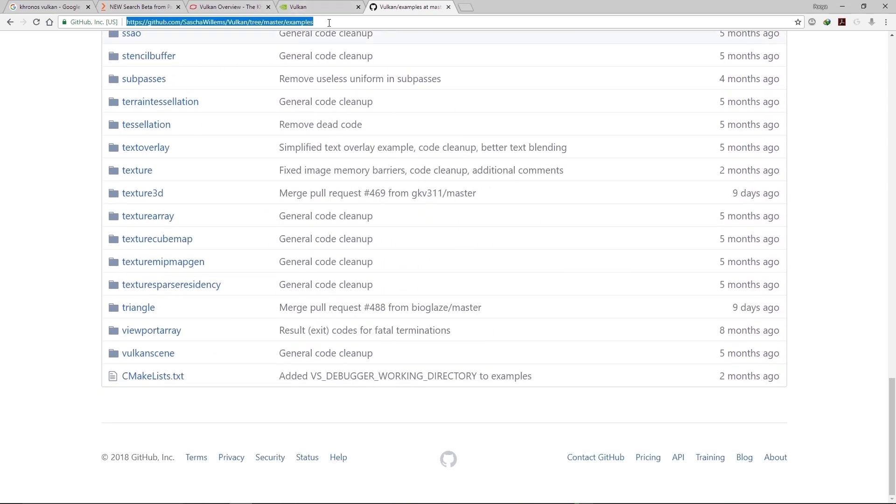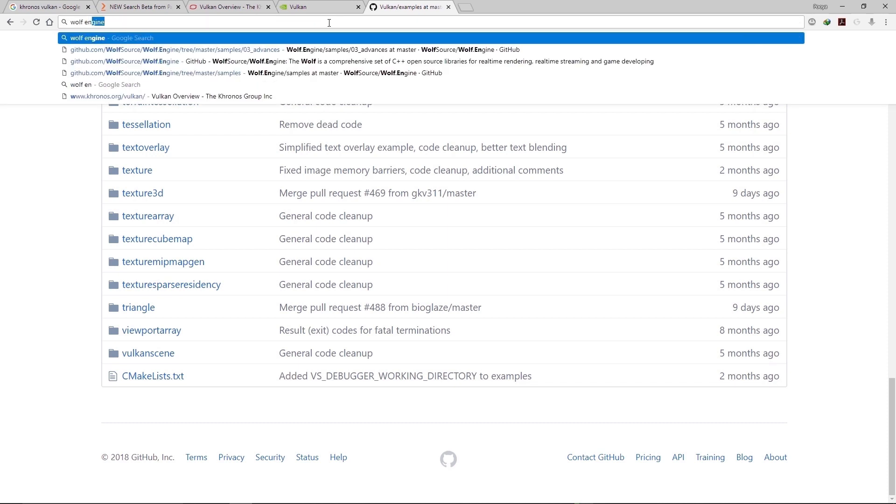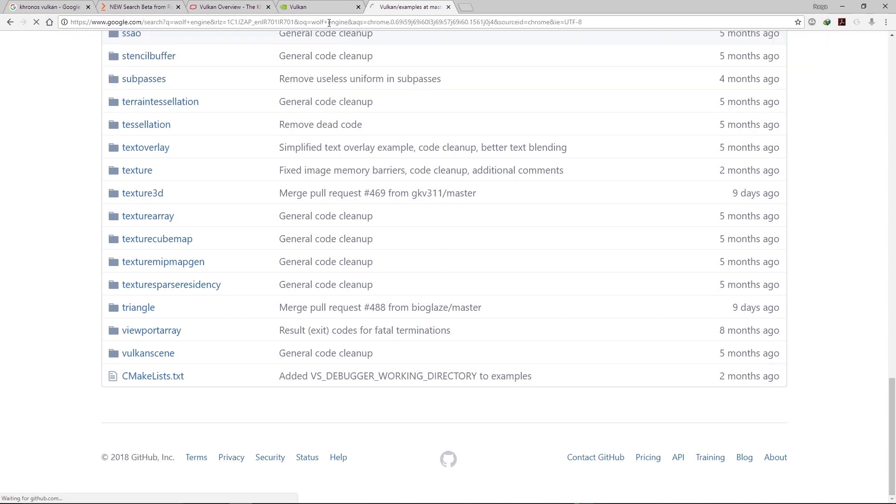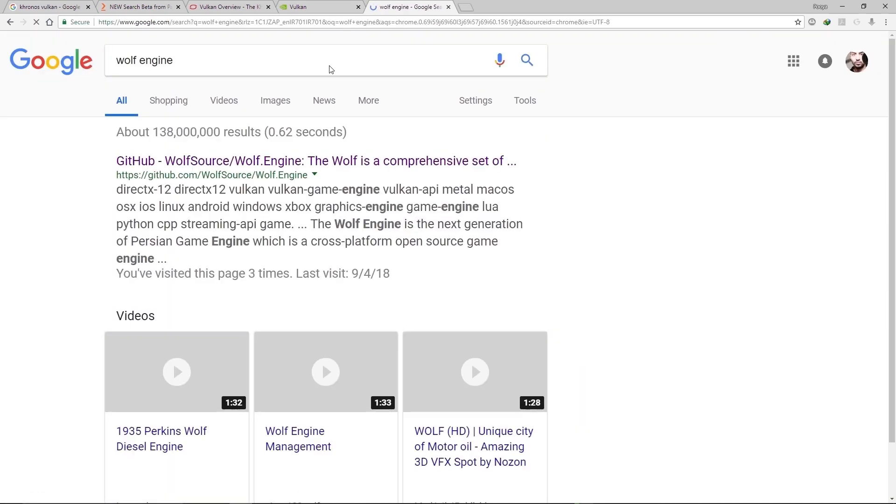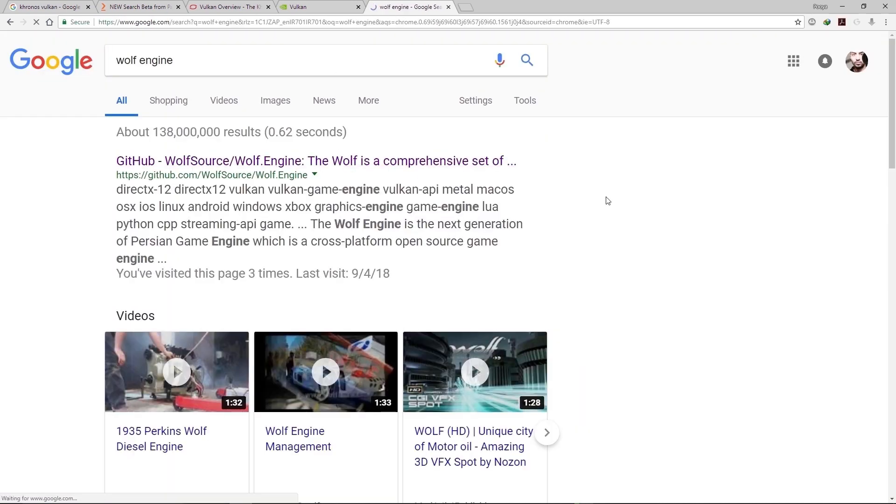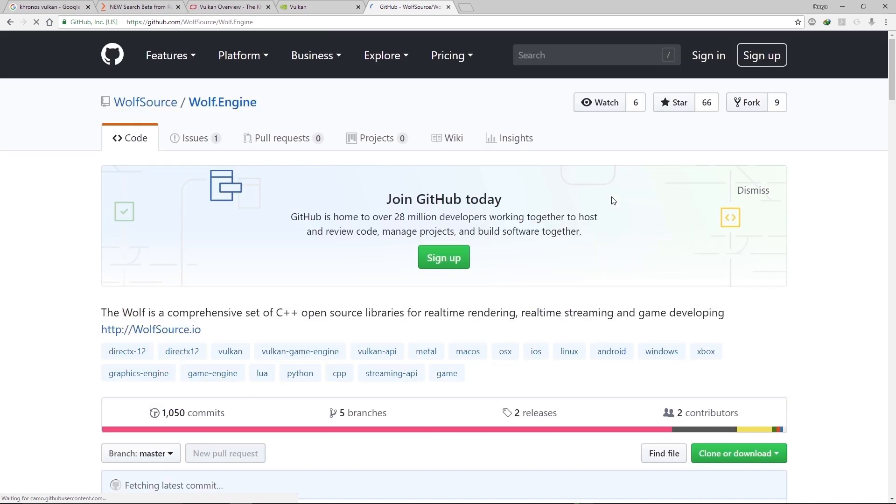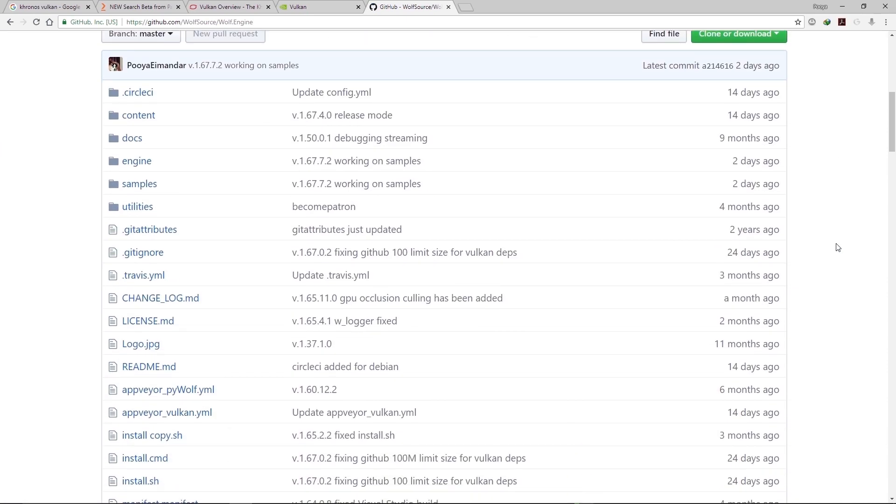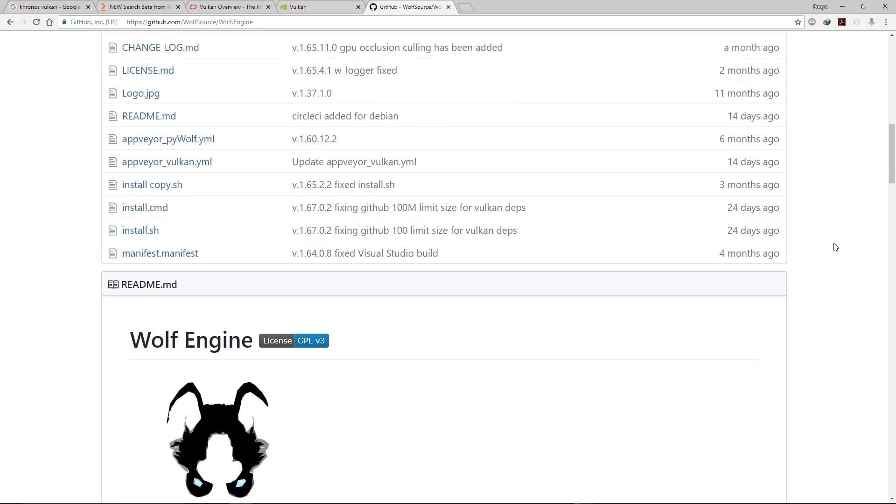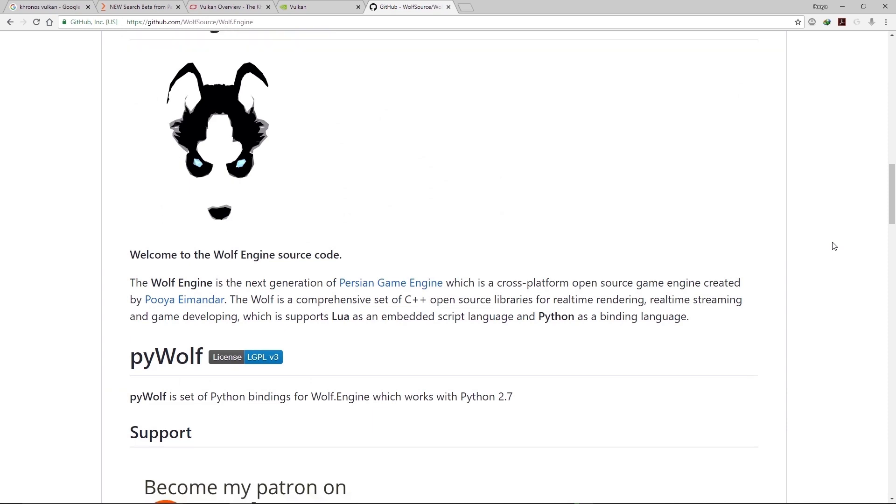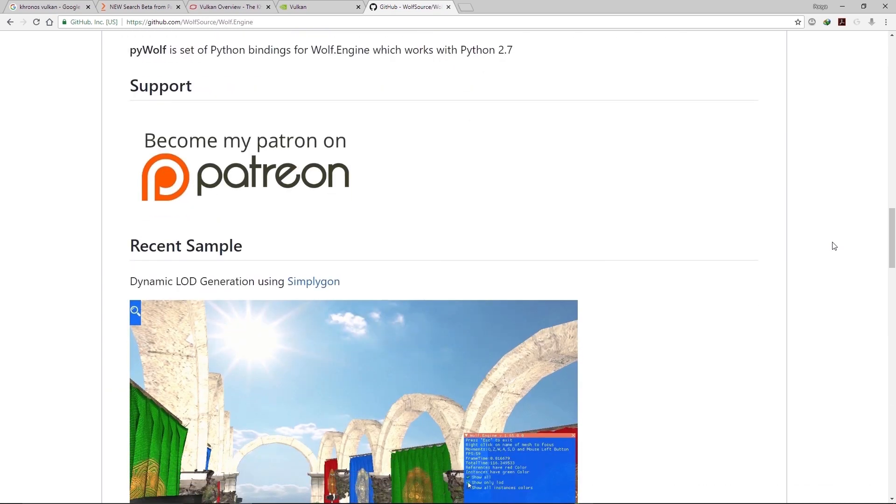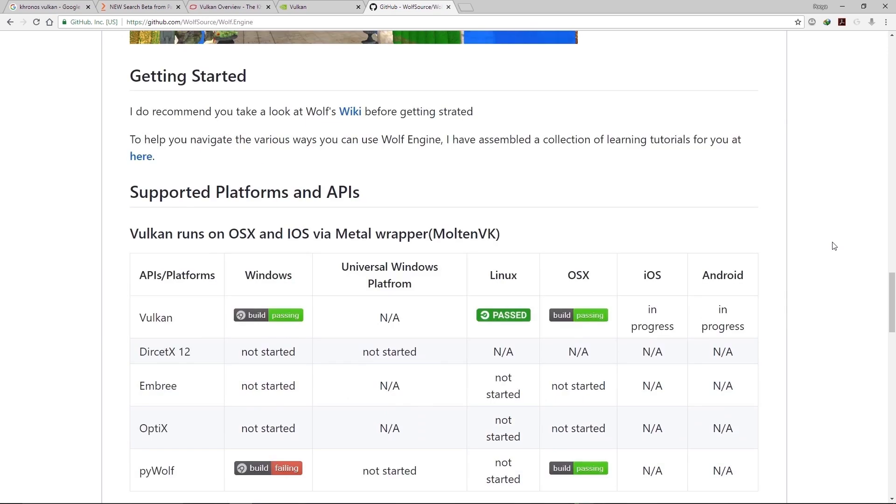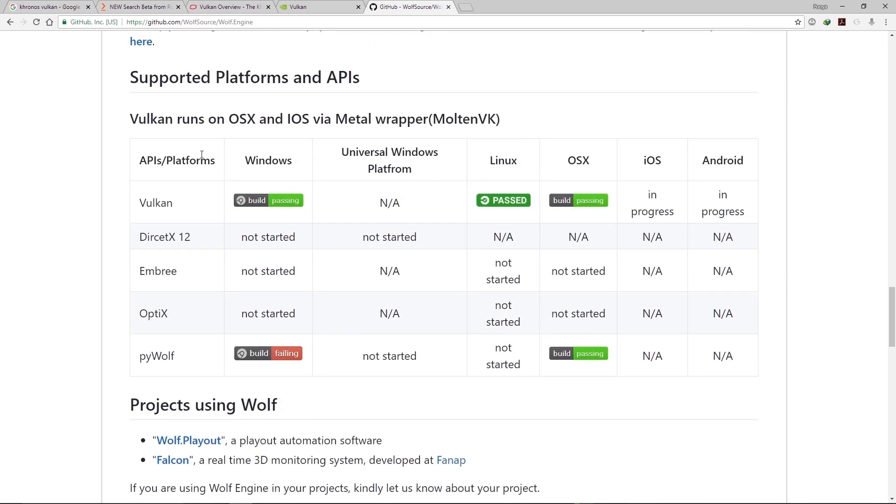Also, I have an open source game engine called Wolf Engine that uses graphics APIs for rendering, and one of them is Vulkan. Actually, Wolf is a comprehensive set of C++ open source libraries for real-time rendering, real-time streaming, and game developing.